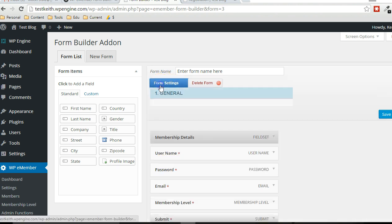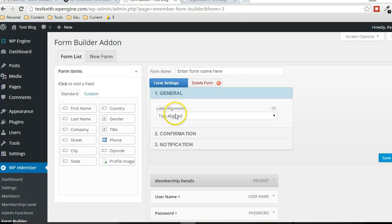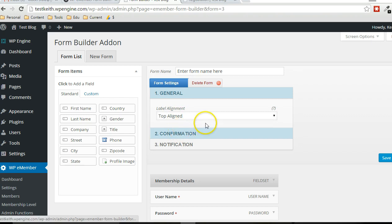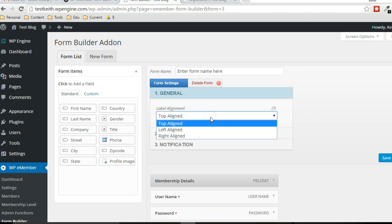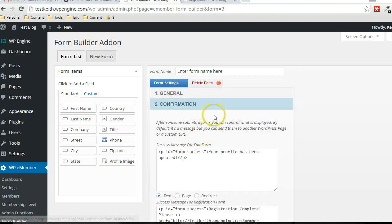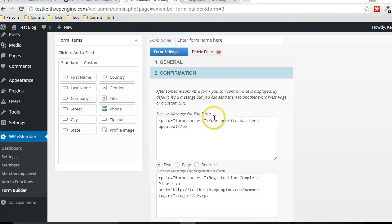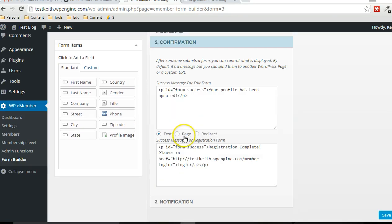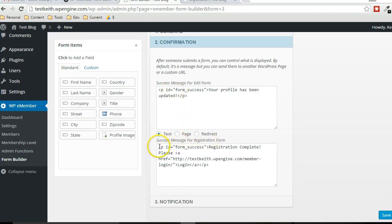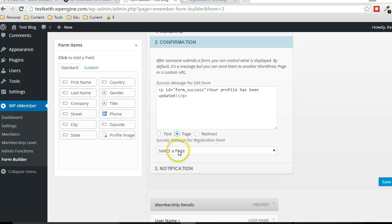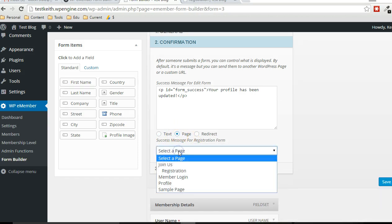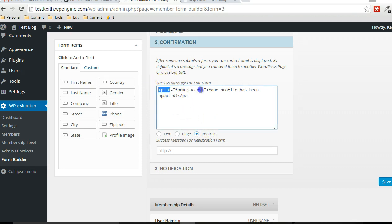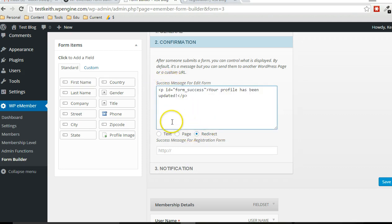I'll go through some of the properties of a couple of these in a minute, but I just want to go through the different forms settings that there are. So you can choose, there's general settings for different layouts and then confirmation. So if you want after registration, you can specify like whether just a generic message shows up or you can redirect to an existing page that exists on your blog, or you can redirect to a different URL. And this is the success message for the profile form right there.